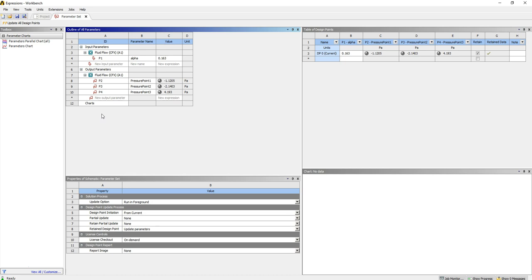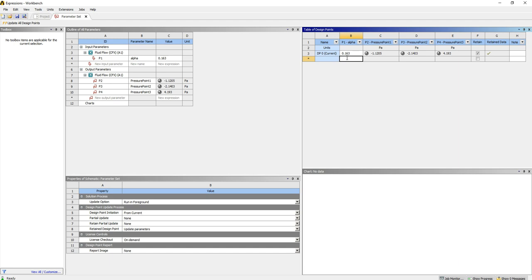So this is our input here, alpha, set a value of 0.3, which is approximately one-seventh. You may recognize the term one-seventh power law to describe boundary layer profile. But what I'd like to do is vary alpha between 0.1 and 0.8 and see the influence that this has on the surface pressures.